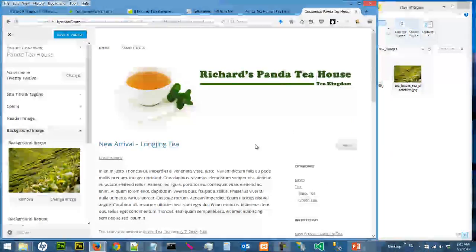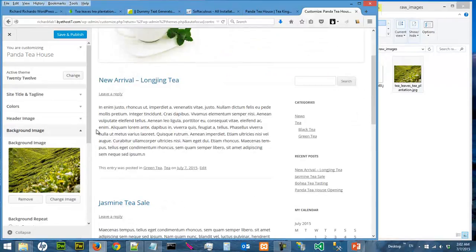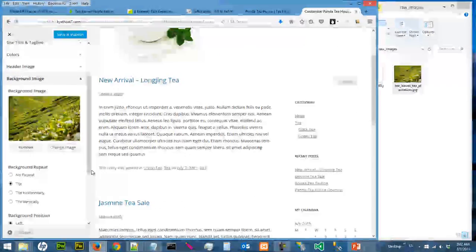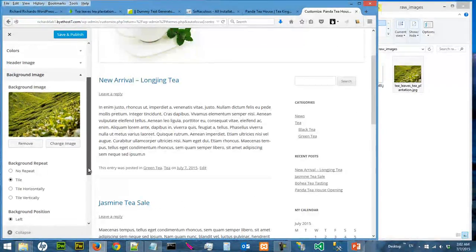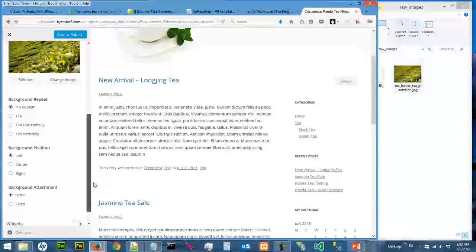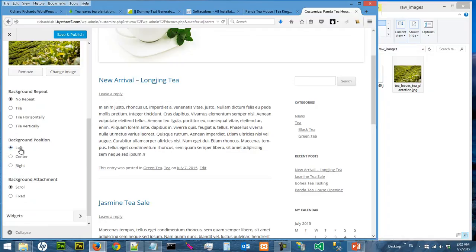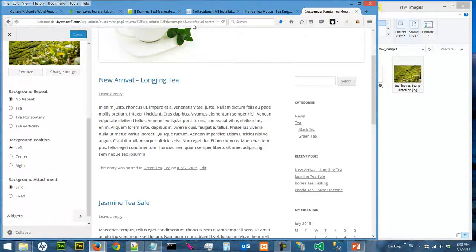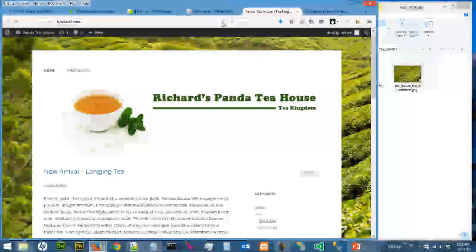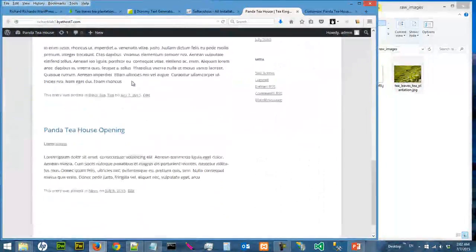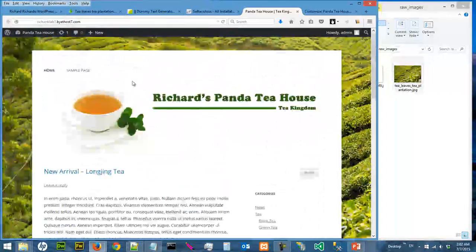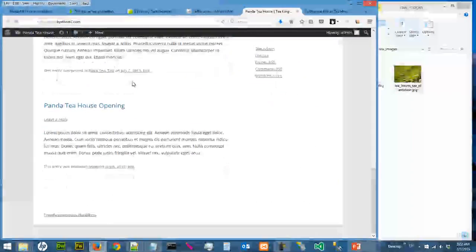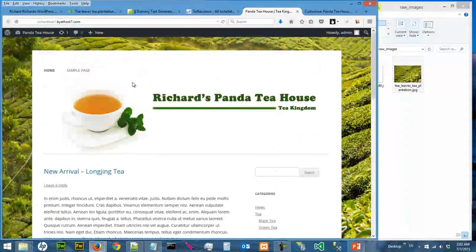And you can play with the background repeat. Let's say I want no repeat. You can play with the position. So let's say stay with the left. Let's save and publish. See what it looks like. So you have a background image, and it looks like this.